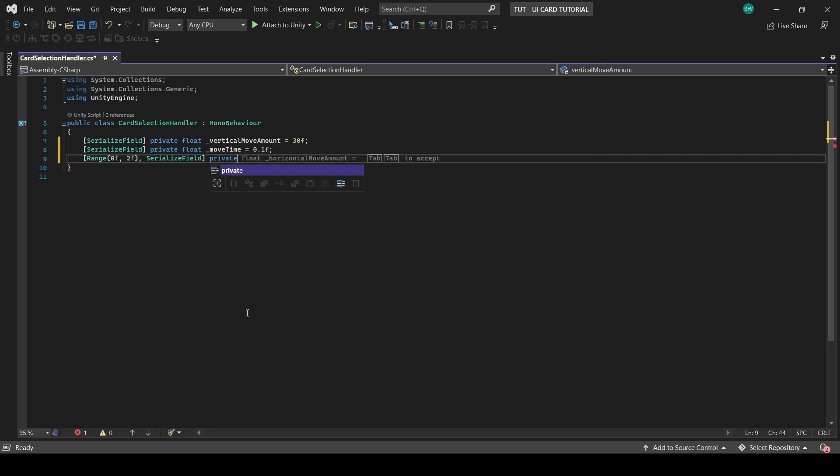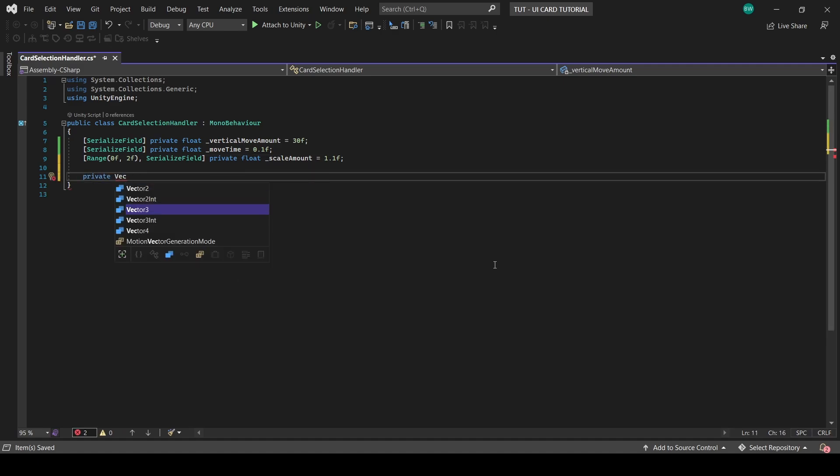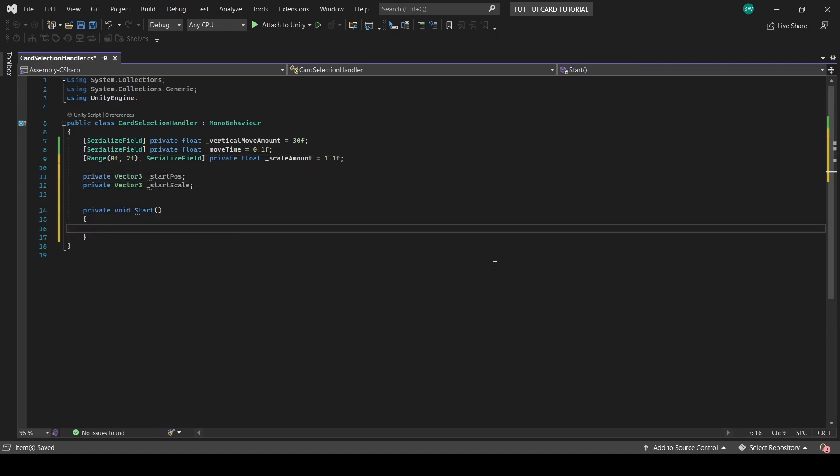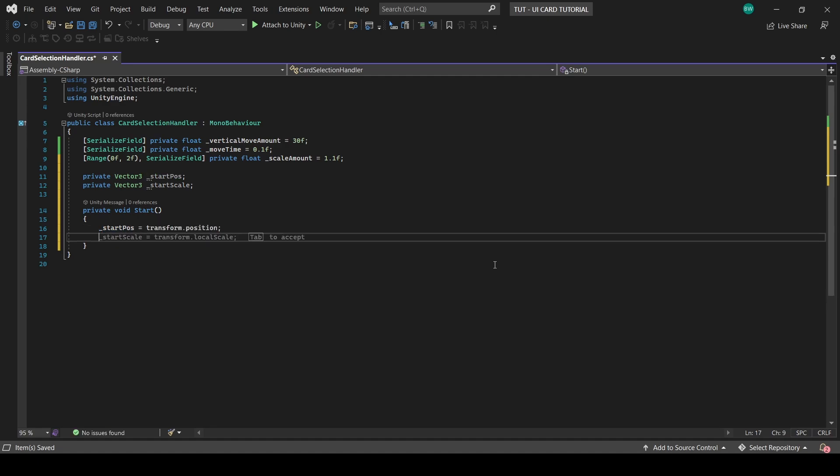And when you lerp things, you'll almost always need a starting position so you know what to lerp back to. So let's create a start pos and a start scale and set those in the start function.